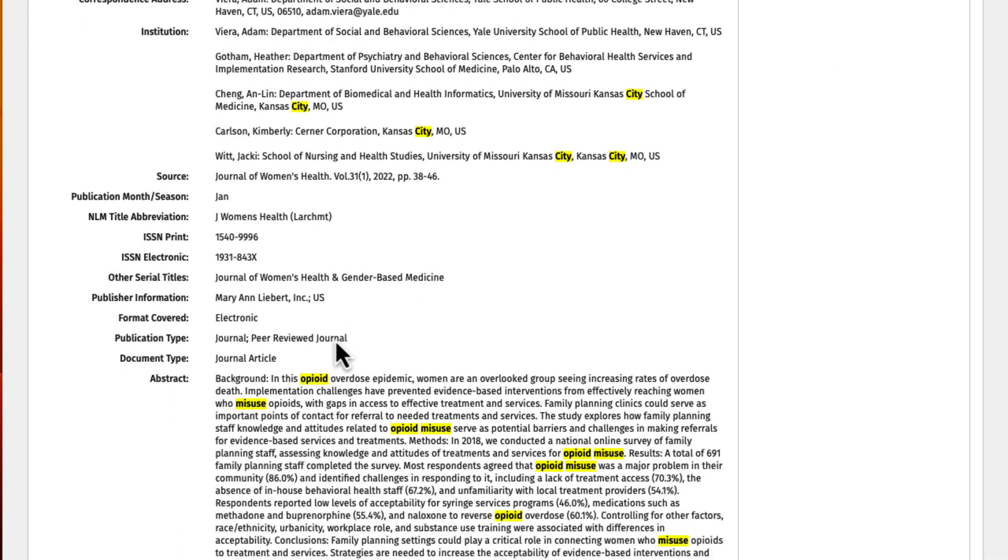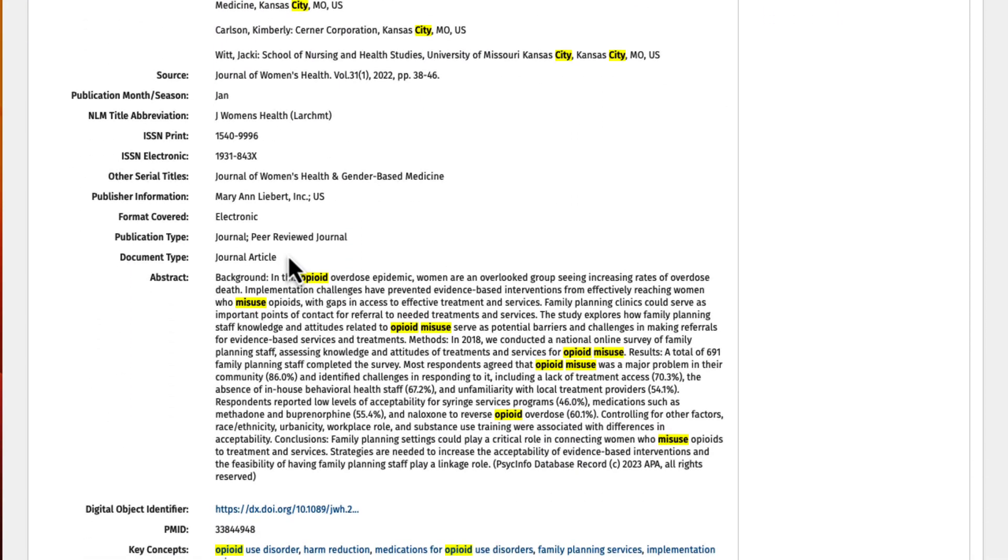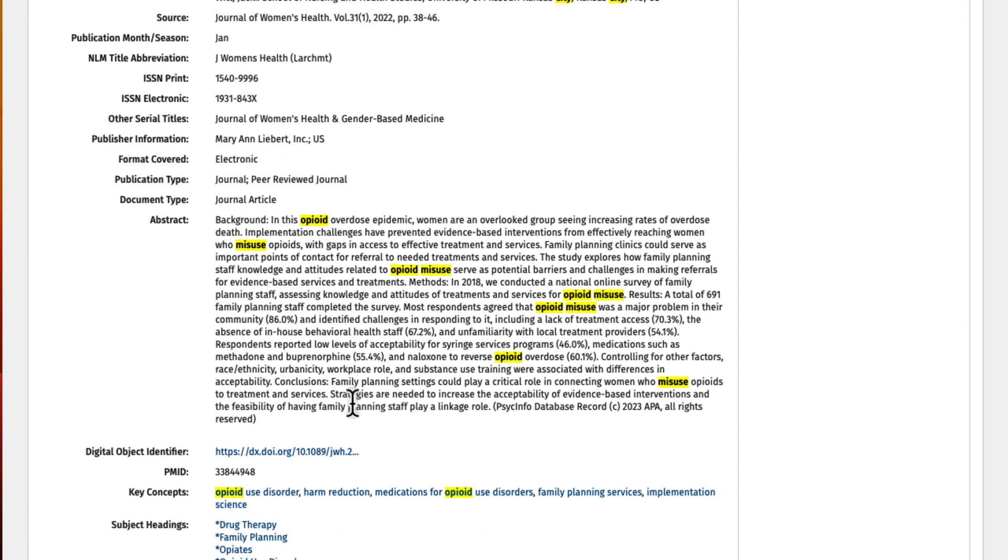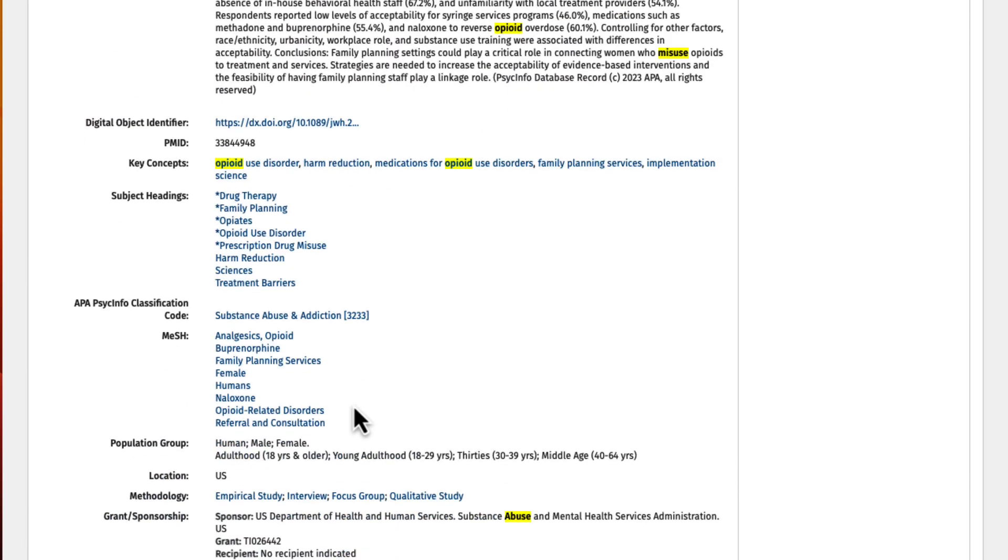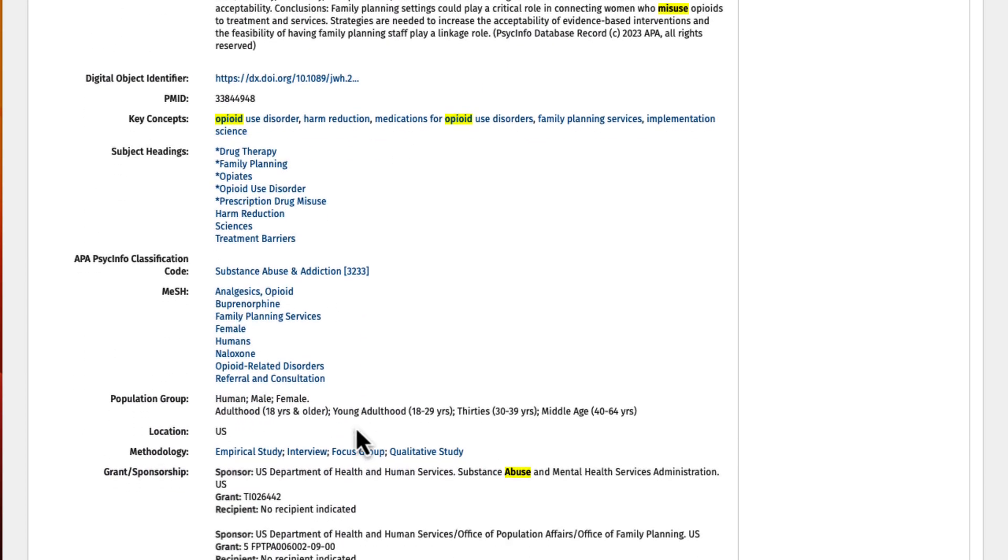Here, this item is listed as a peer-reviewed journal. Further down the page, under the methodology heading, this article is listed as an empirical study.